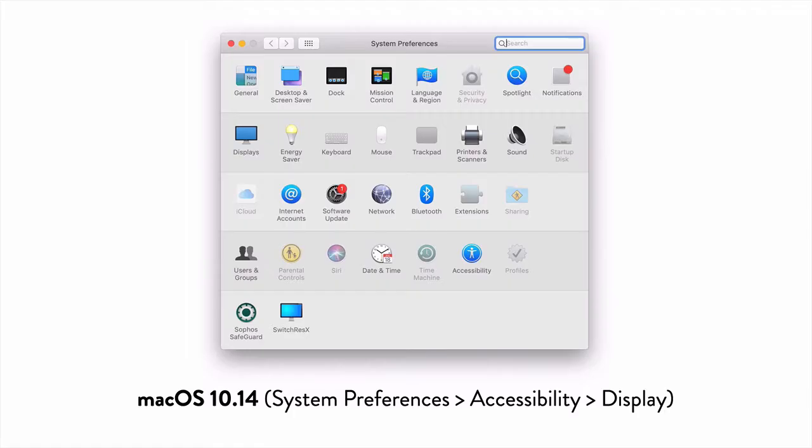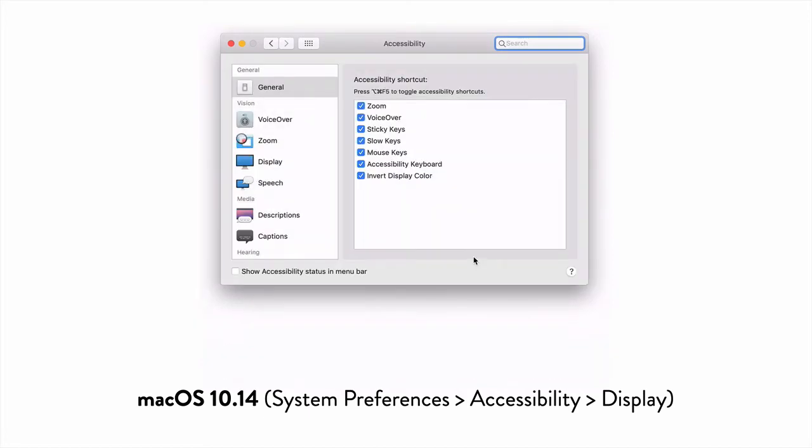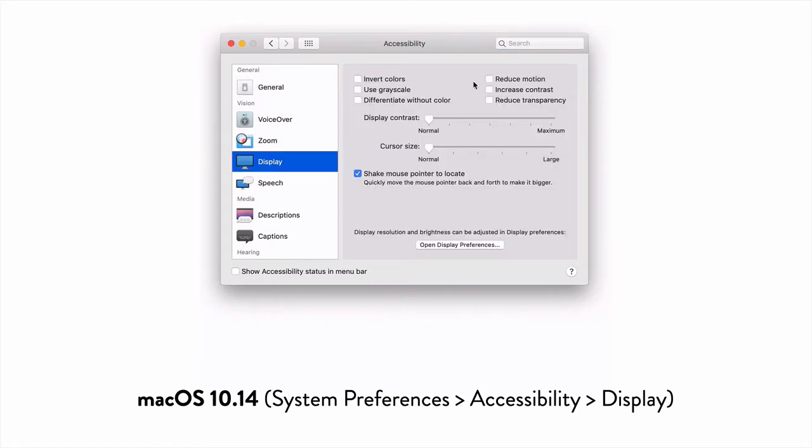In many operating systems, users have the ability to turn on a Reduce Motion option in their settings. This is what you'd see on a Mac. In your settings, go to Accessibility, then Display. Click the box for Reduce Motion.